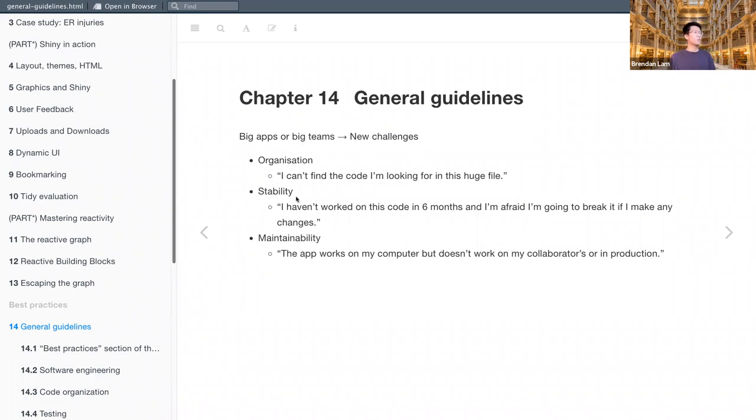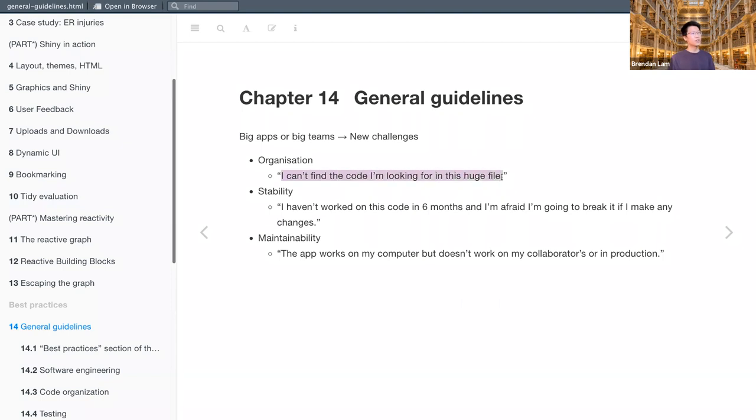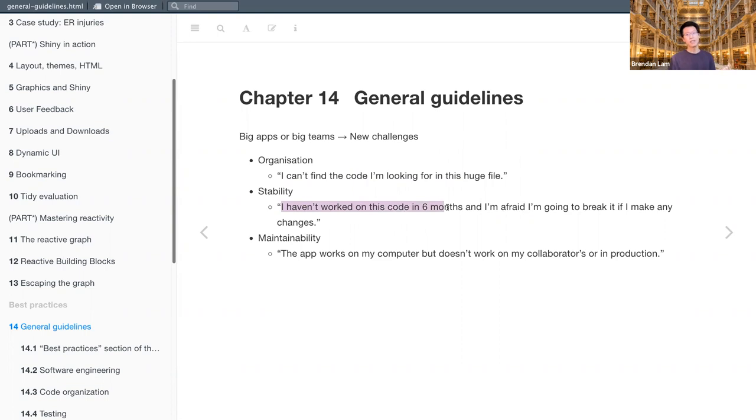So we'll start to think about organization, so how we can better organize our code so we don't find ourselves in situations where we can't find certain code in a huge file to look at improved stability. So if you haven't worked on code in six months, to be able to go back to it and not being afraid of breaking it if you're to make small tweaks or changes.